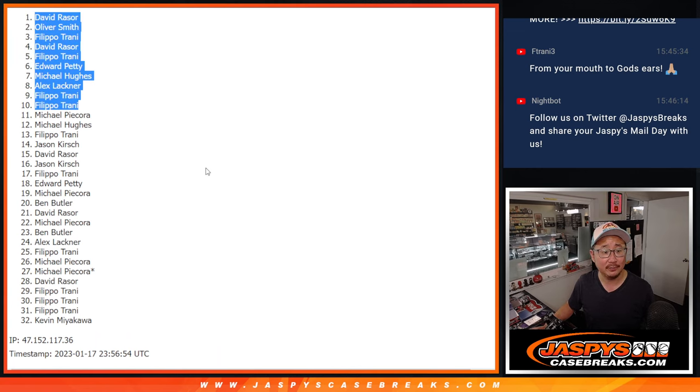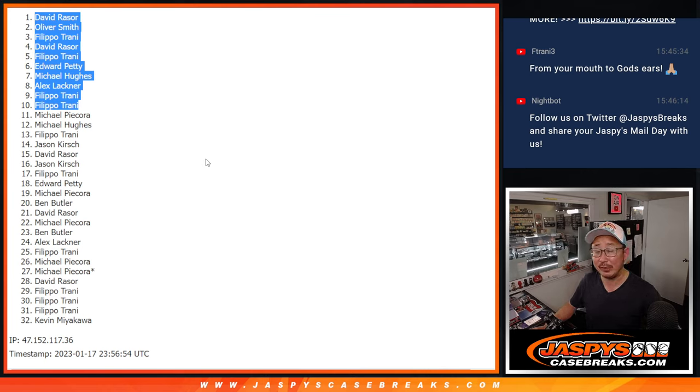After eight. I'll see you in the next video for the next filler. Then the break itself. Jazby's CaseBreaks.com.